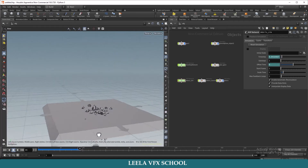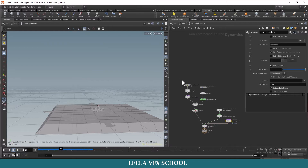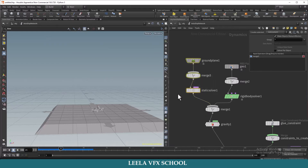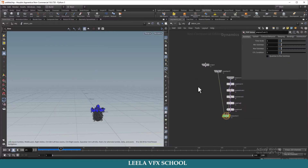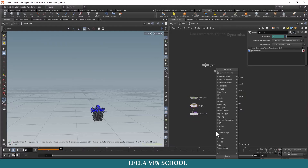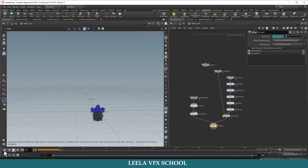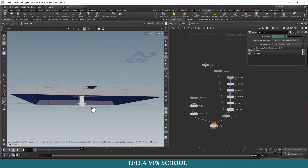The particles are not colliding with the ground — they are falling down through it. I will go to the AutoDOP network. We have a Ground Plane in the main AutoDOP network. I will copy this node, go to object level, go to the debris sim — there is no ground plane there. That's why the collision is not happening. I will connect it with a Merge node.